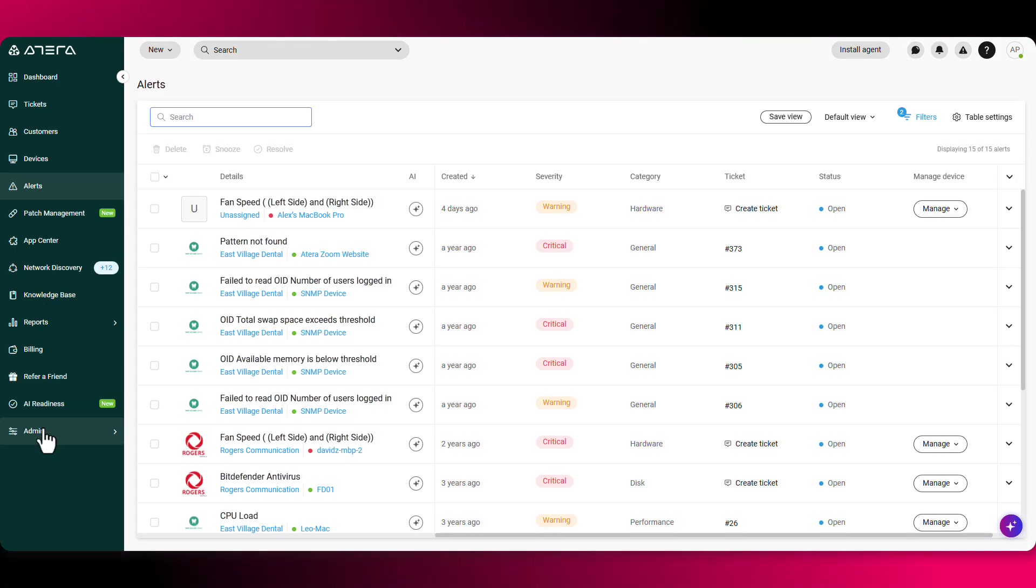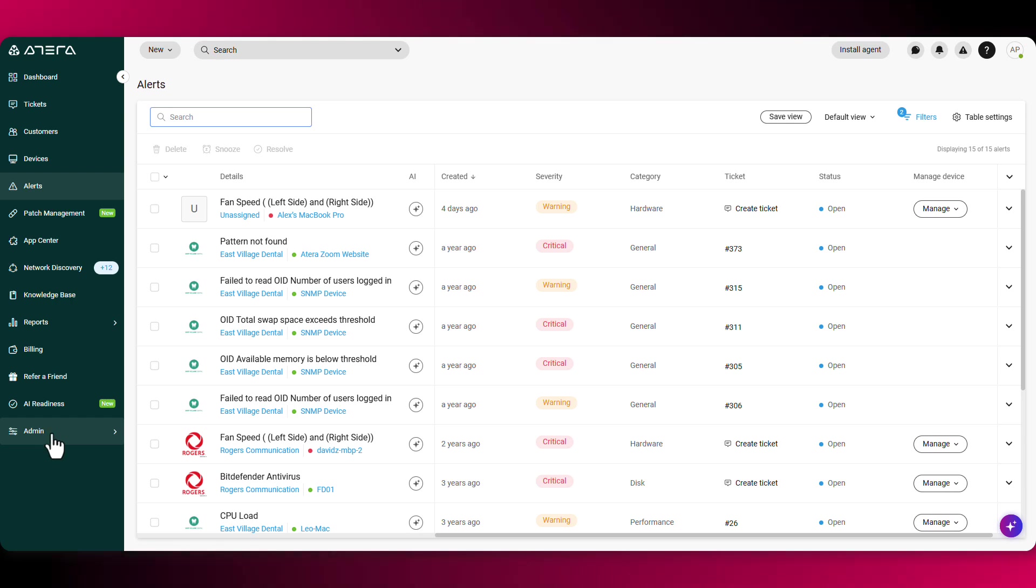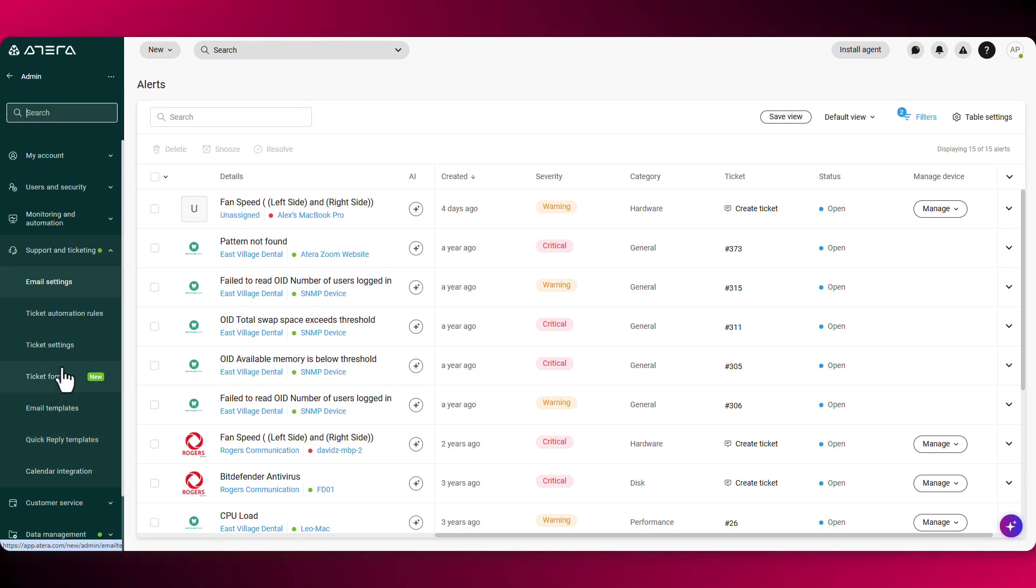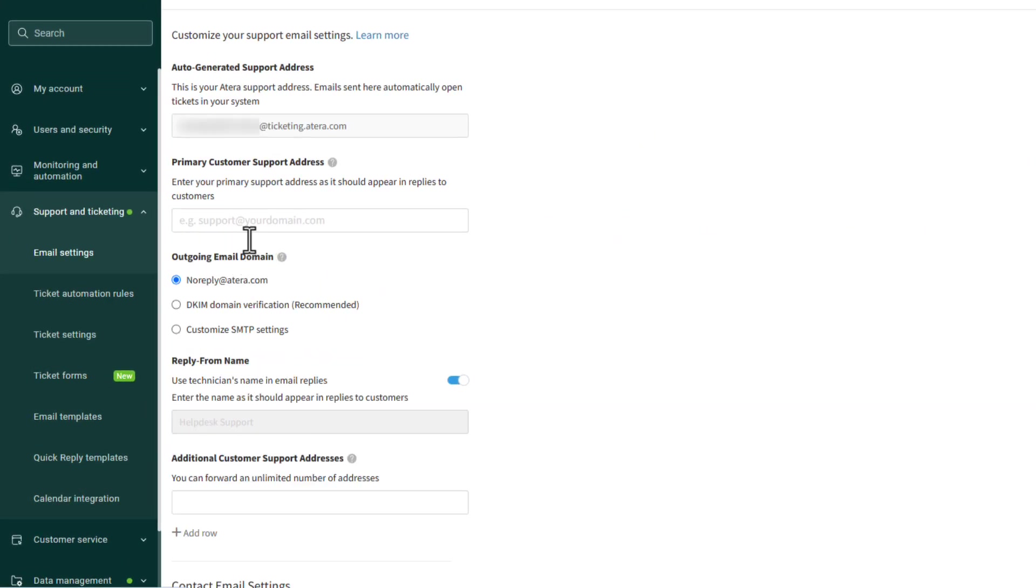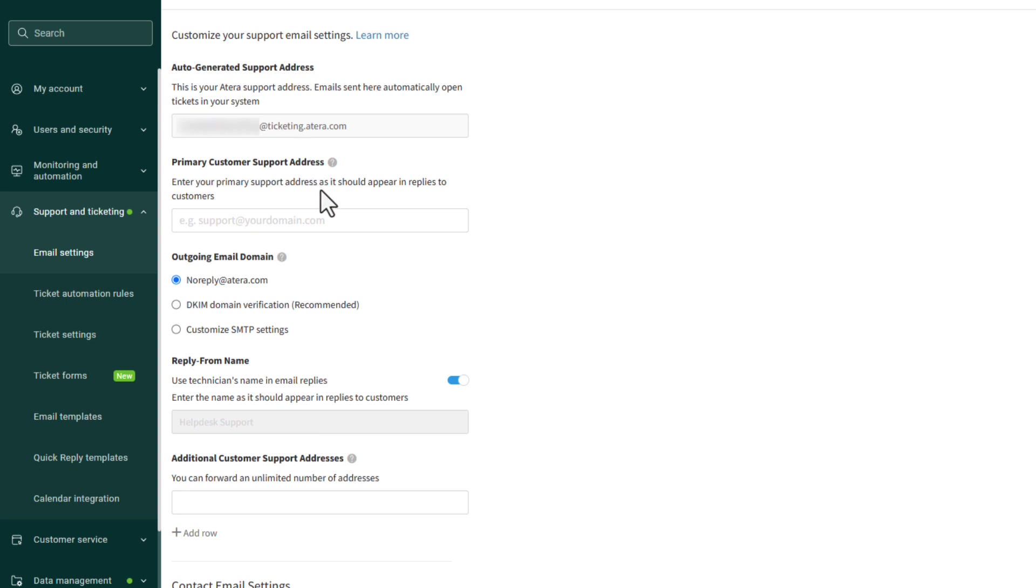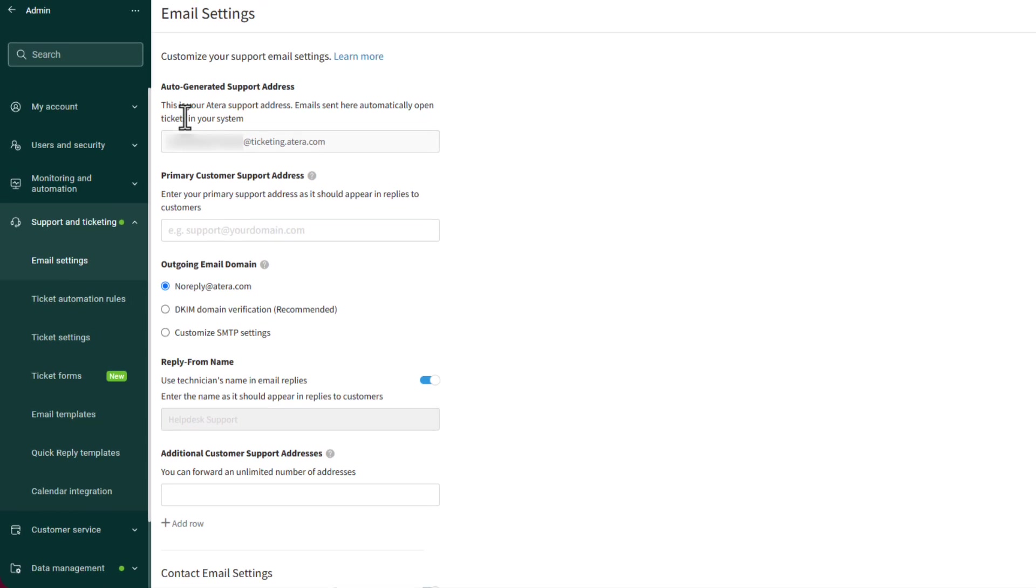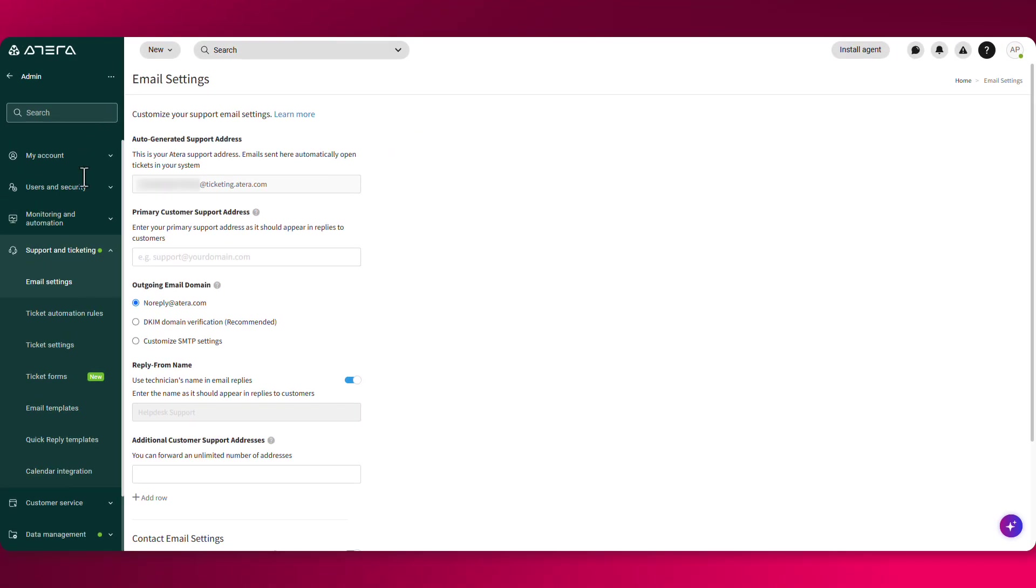The fourth way of opening up a ticket is through the email forwarding rule. If you navigate to admin, under support and ticketing, you'll find the email settings. You'll have to fill in your primary support address and then create a forwarding rule in your inbox so that every email you receive to this address will be forwarded to Atera's support address. That way, every time you receive an email to your primary support address, a ticket is created within Atera.